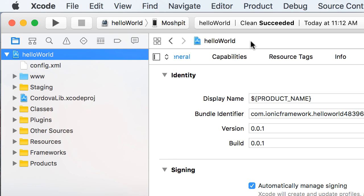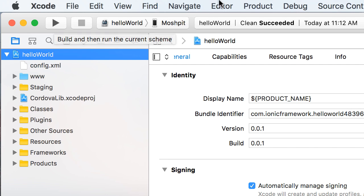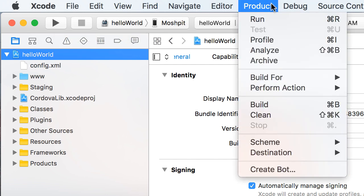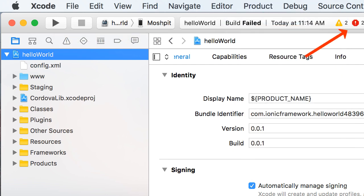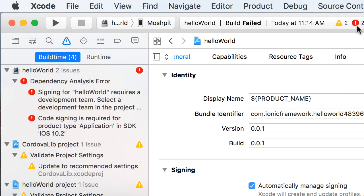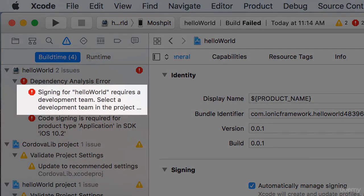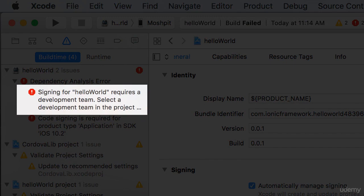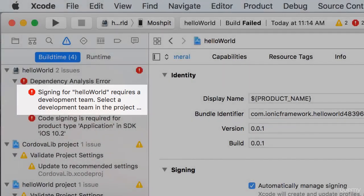So I can either click this icon here, or preferably use a shortcut, Command and R, that you can find here. We can see we have two build errors here. So double click. Here's the actual error. Signing for HelloWorld requires a development team. Select the development team in the project settings.